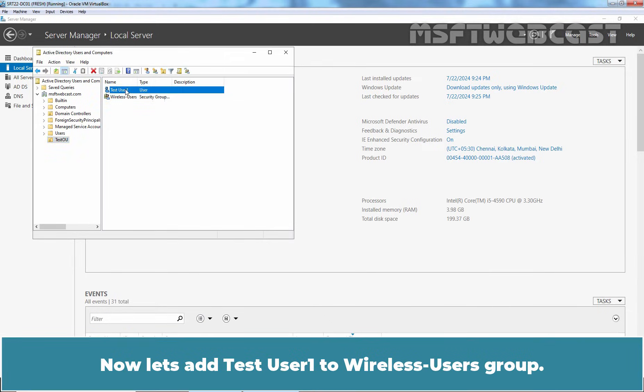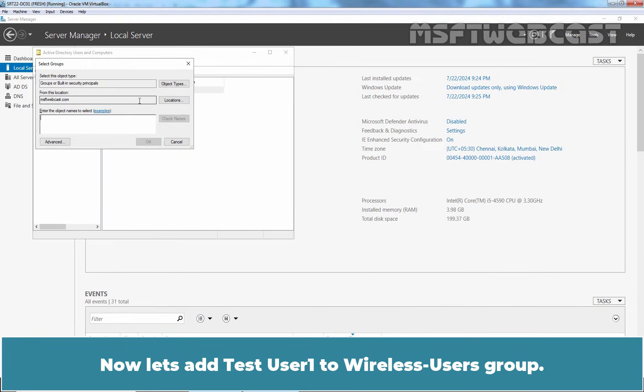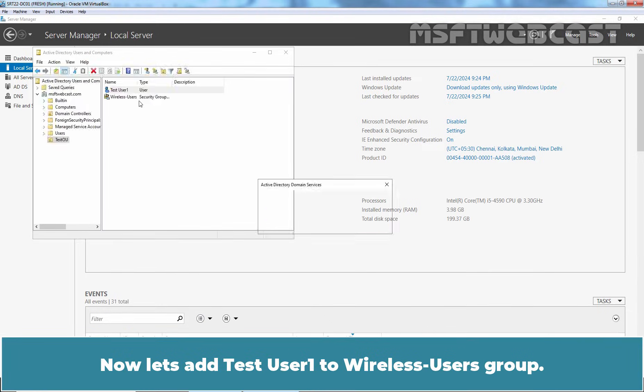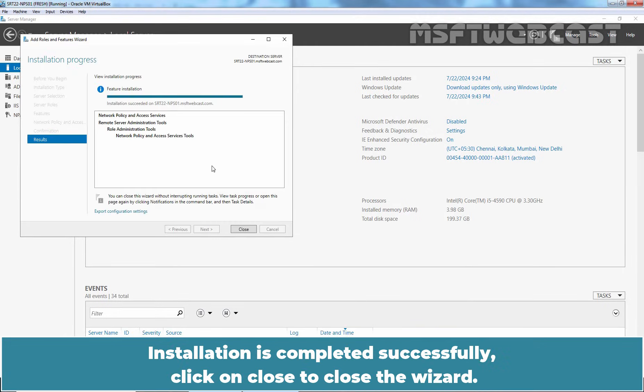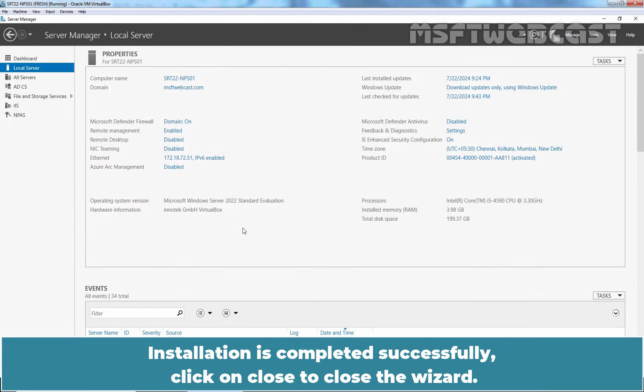Now, let's add TestUser1 to Wireless Users Group. After creating the group and a user account, let's go back to our member server VM. Installation is completed successfully. Click on Close to close the wizard.